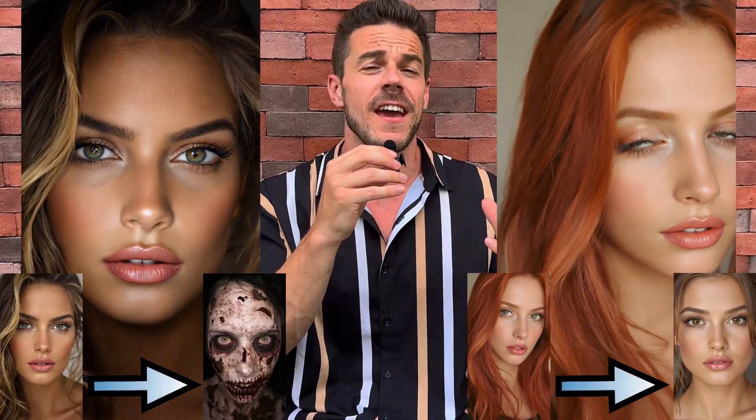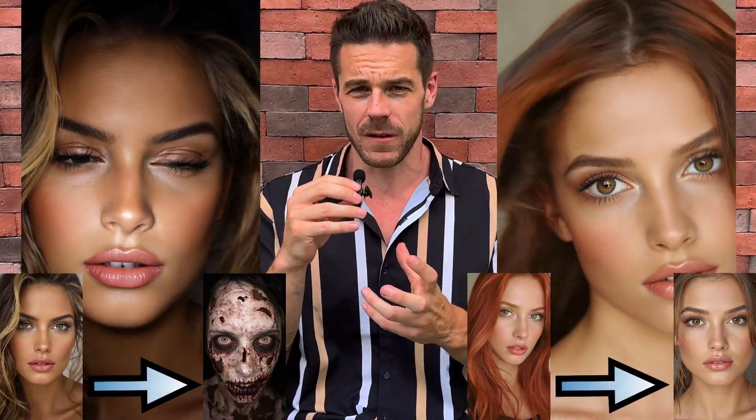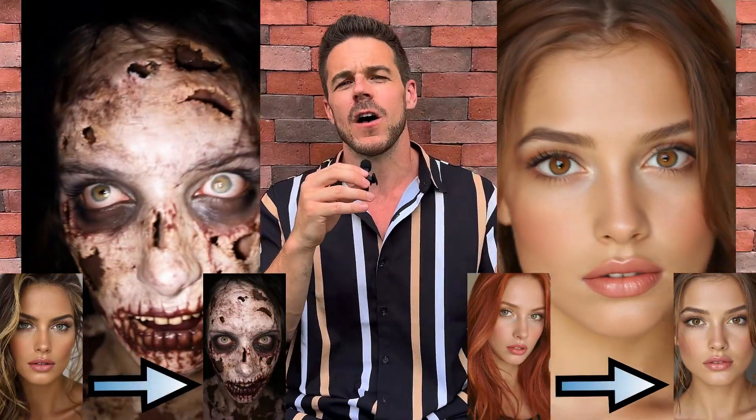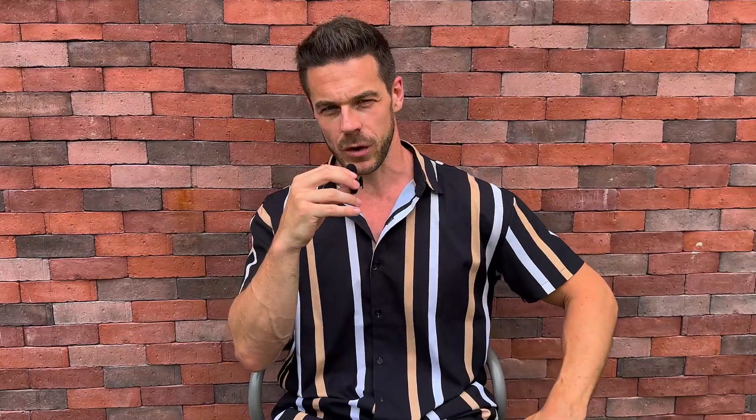In today's video, I want to show you how you can create fantastic looking AI morphing videos fast, easy, and completely for free. This is a huge trend on social media right now, and you can actually go viral with it. Considering all that, I think it's a topic every creator should engage in. With that being said, let's jump right to my screen.